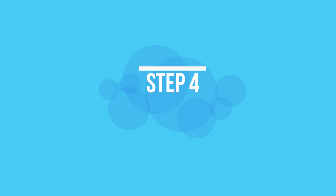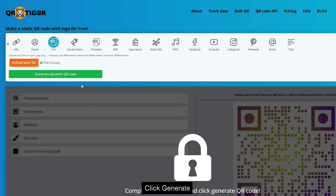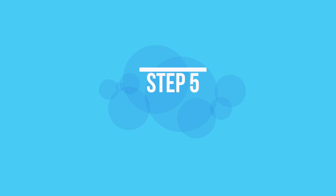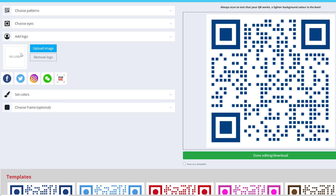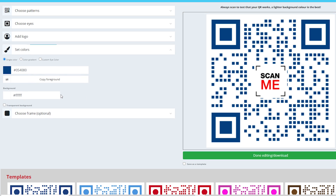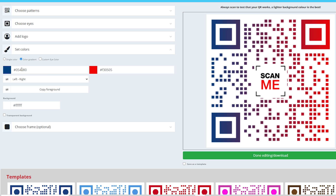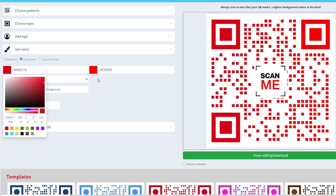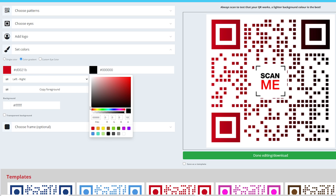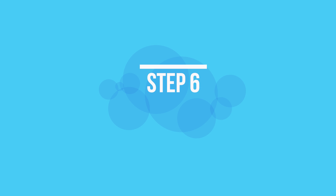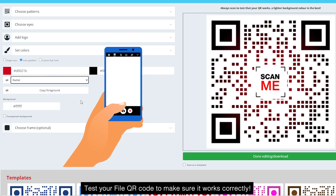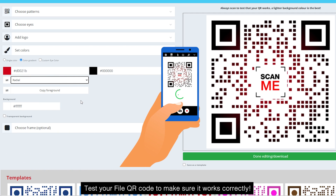Step five: customize your file QR code to match your brand or style. Step six: test your file QR code to make sure it works correctly.